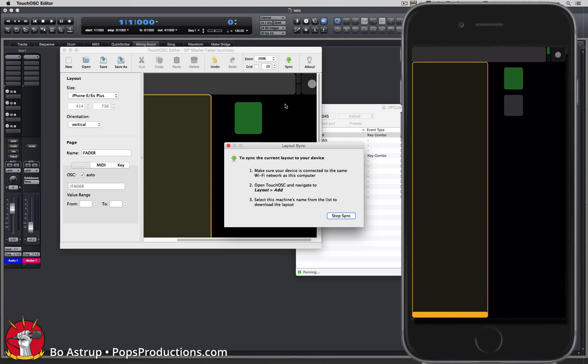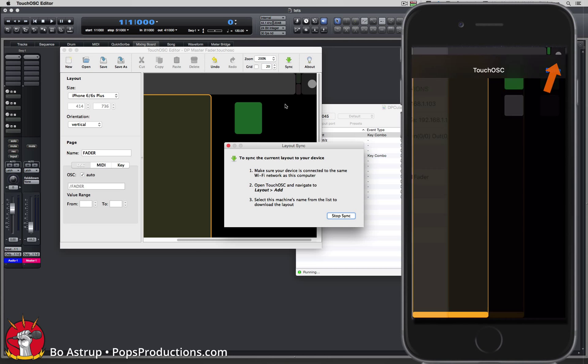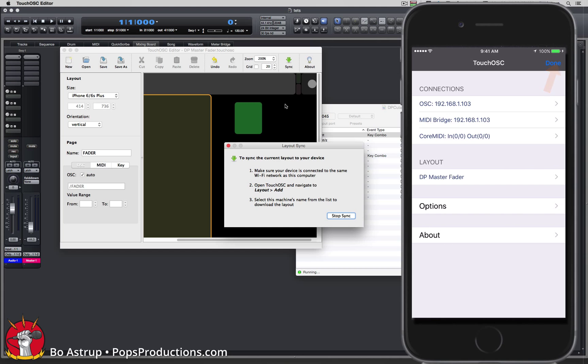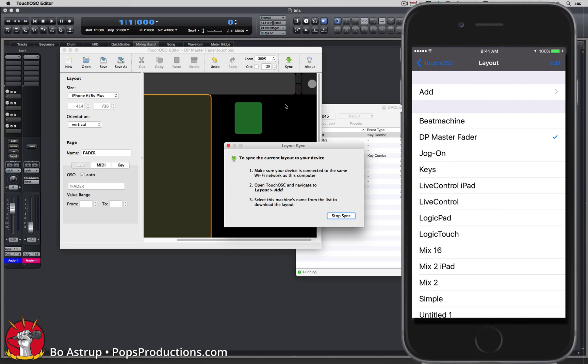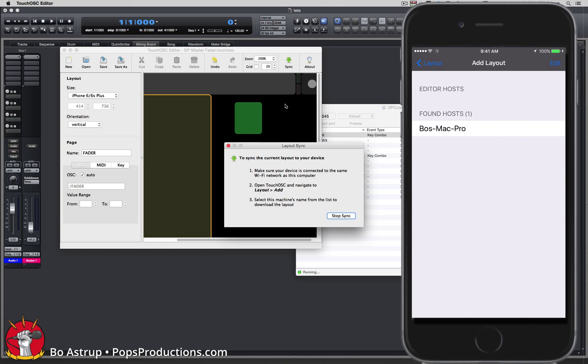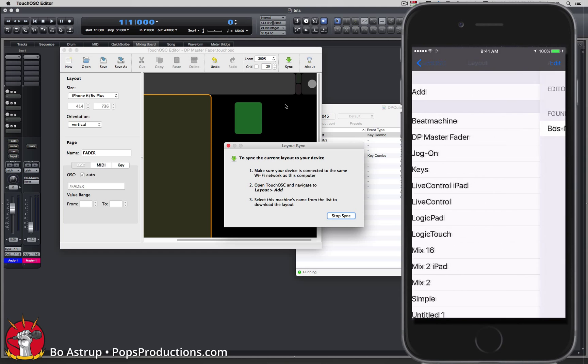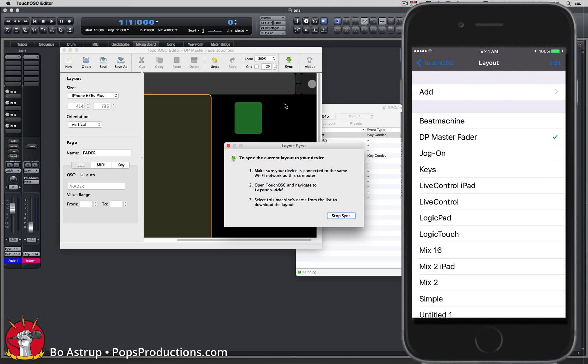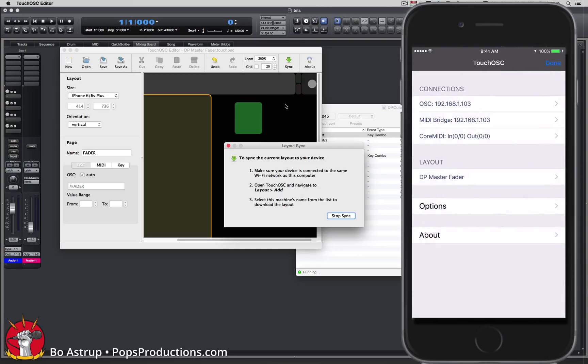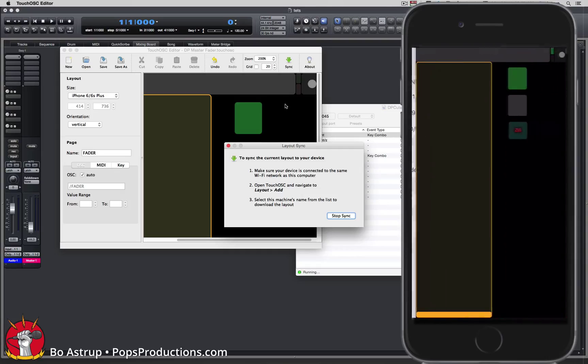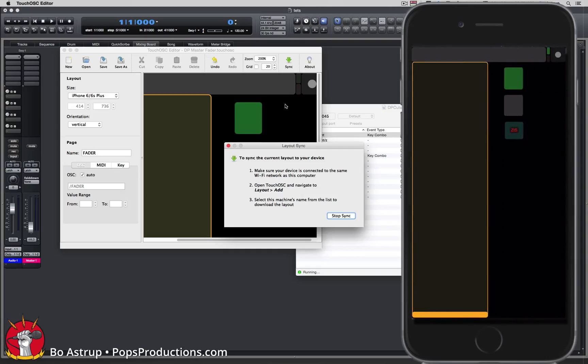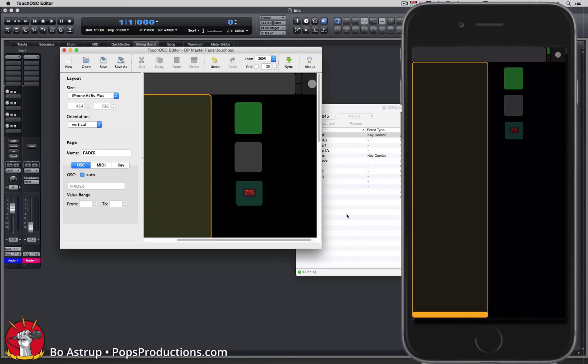Go to the iPhone, double click, select our template, click add, select the host, OK to override, back to TouchOSC and click done. Now you see I have my button there with my label in the center. Click stop sync.